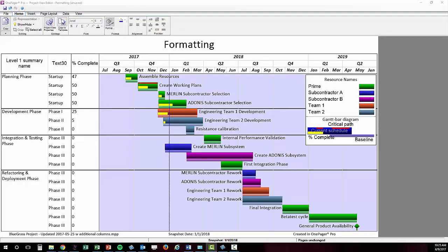In this clip we're going to cover how to format your one-pager document. After creating your first chart it probably won't be exactly what you want, but fear not, just about everything you see here can be modified to meet your needs.